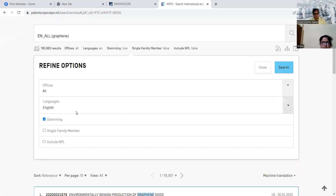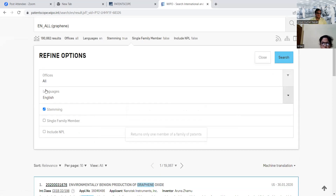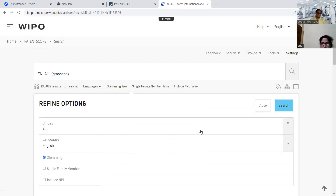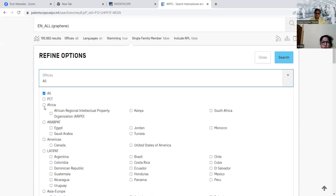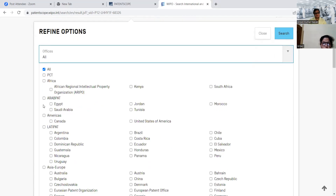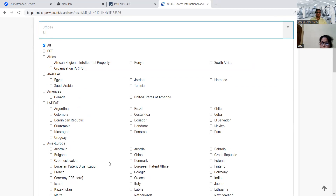We can refine our options by offices — either selecting all, or selecting only PCT applications, or applications from African countries, Americas, Asian, or European countries. As per our need, we can select a specific country-wise patent search. Here, instead of all, I'm going for PCT applications since I'm interested in those.